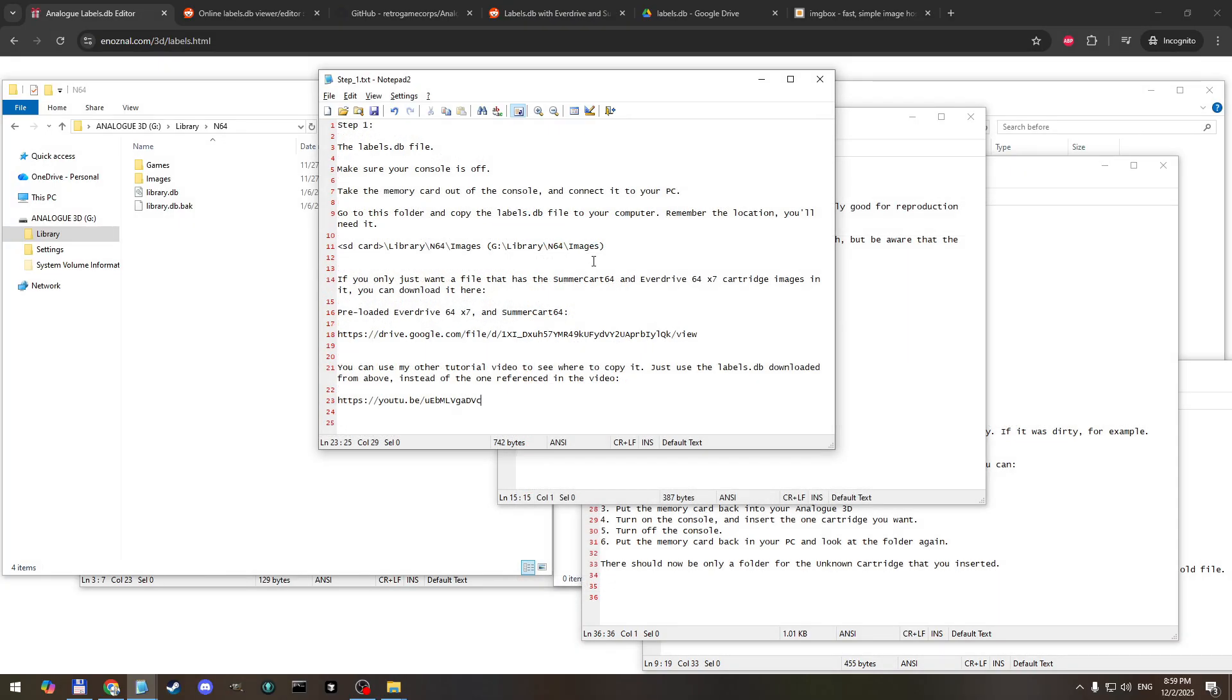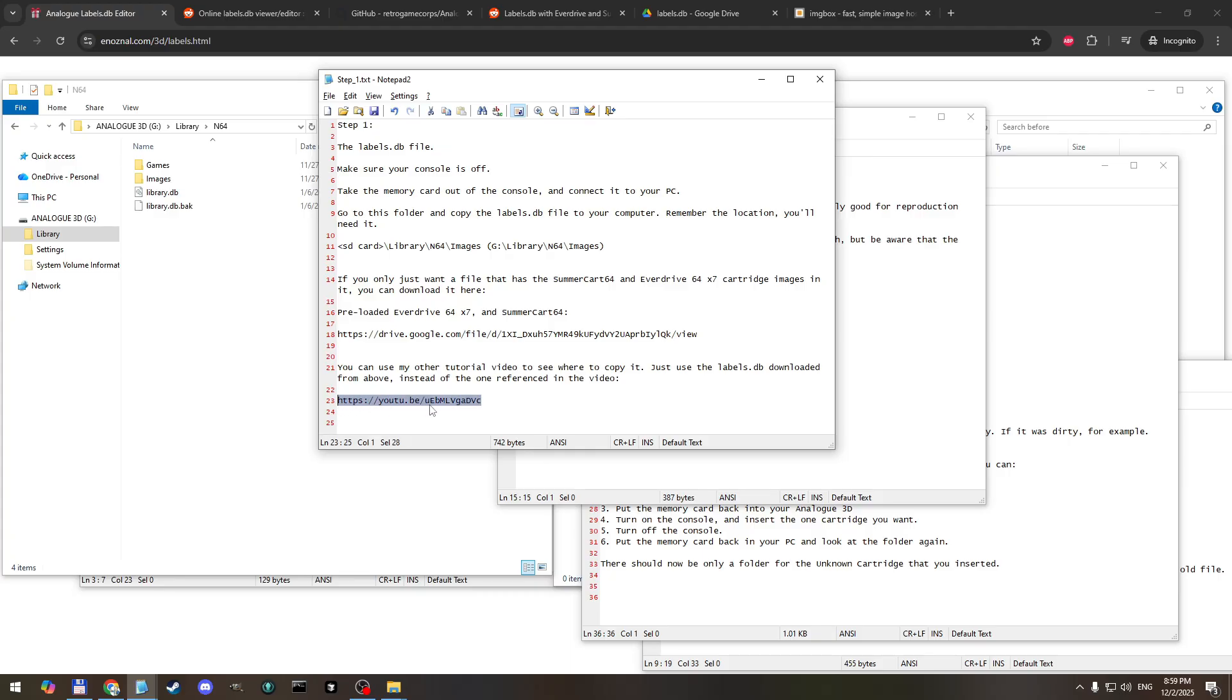So let's start with step one and that is acquiring the labels.db file. If you don't have one yet, you can follow my tutorial video here to get one or you can download the one that has everything preloaded and then you don't have to worry about it. Here it is.